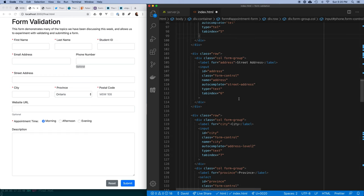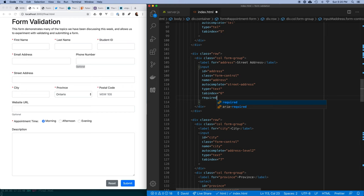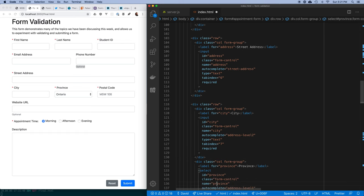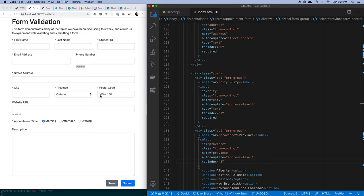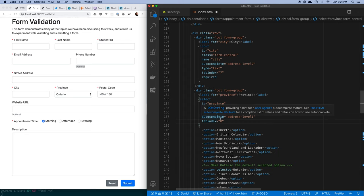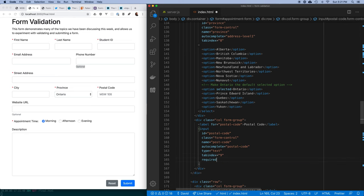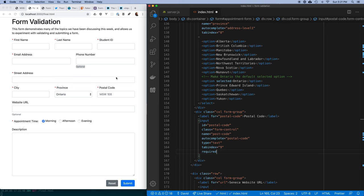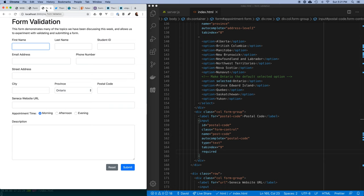Street address, city, and postal code are required. For province and appointment time, since we've already pre-selected one of the options, I'm not going to force them. If I save this and try to submit the form, the browser will pause and say the field is invalid because required data is missing.